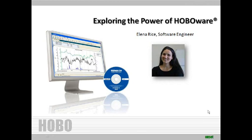Hi, Elena. Welcome. Hi, Jennifer. Thank you. Before getting into the software, I would like to give you a brief overview of HoboWare.